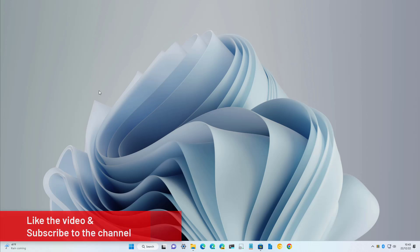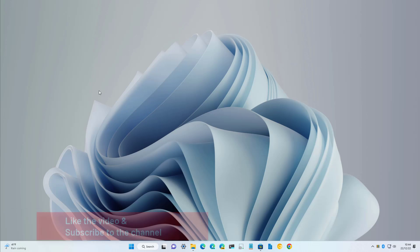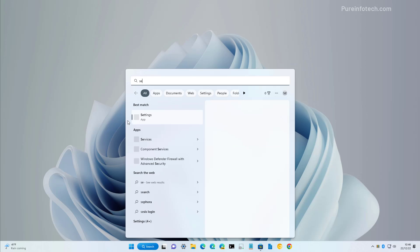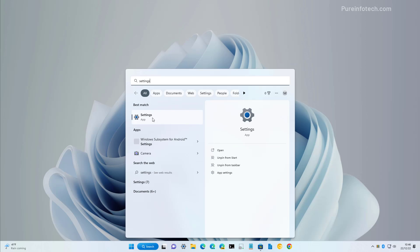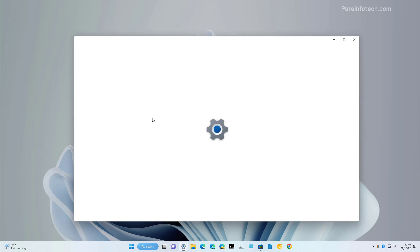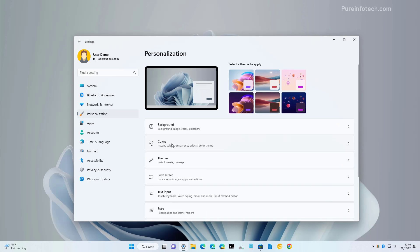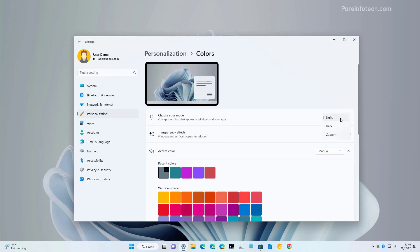Here are the different ways to enable the dark mode on Windows 11. To enable dark mode, open Start and look for Settings. Open the app, then go to Personalization and from here open the Colors page, and then we're going to select the dark option right here.